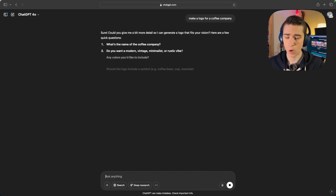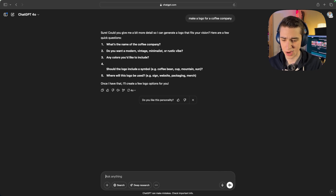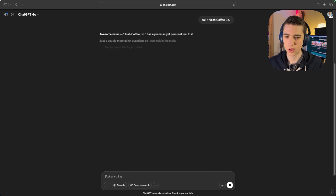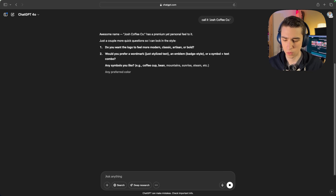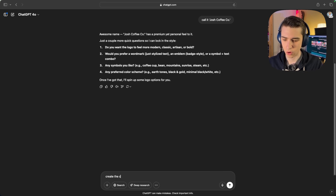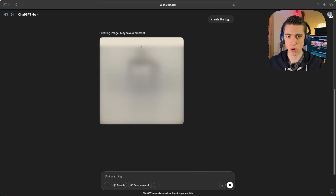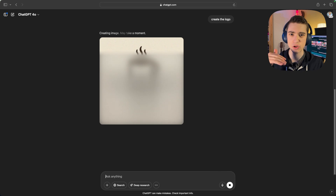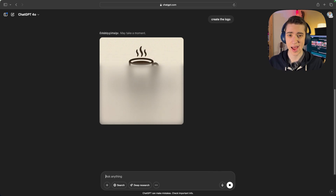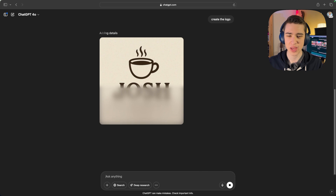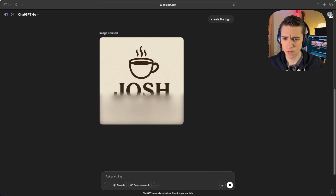I'm not going to be specific about what type of company it is. It's going to ask what I want the logo to feel like, and I'll just say create the logo. This video is about taking logos that we have or are creating using ChatGPT and getting realistic looking product photos using ChatGPT. And as we can see here, we have our logo created — it says Josh Coffee Co.